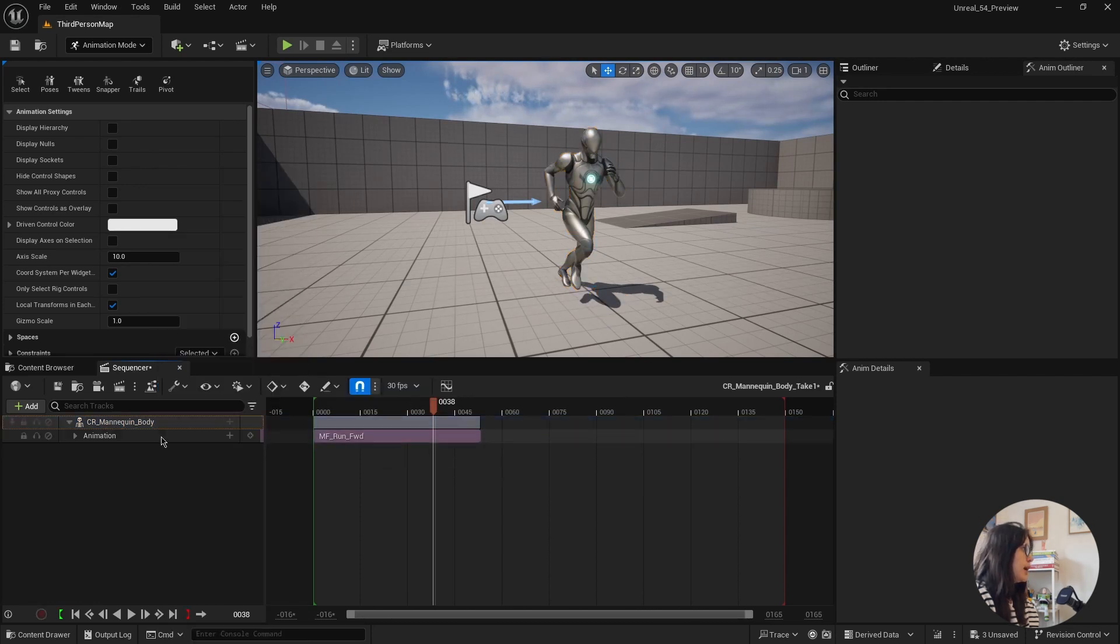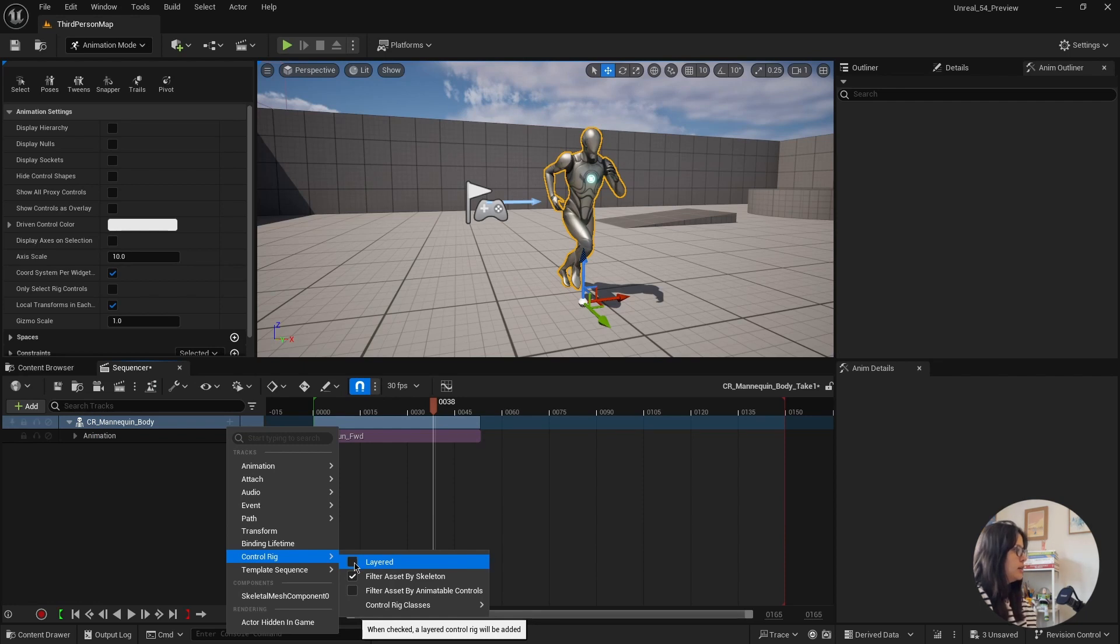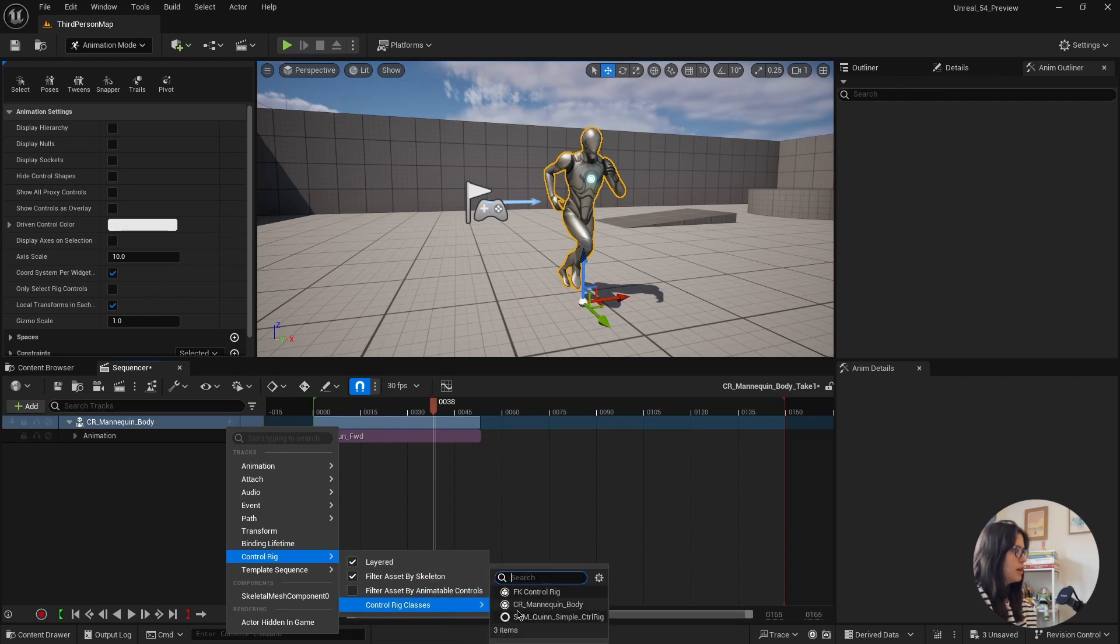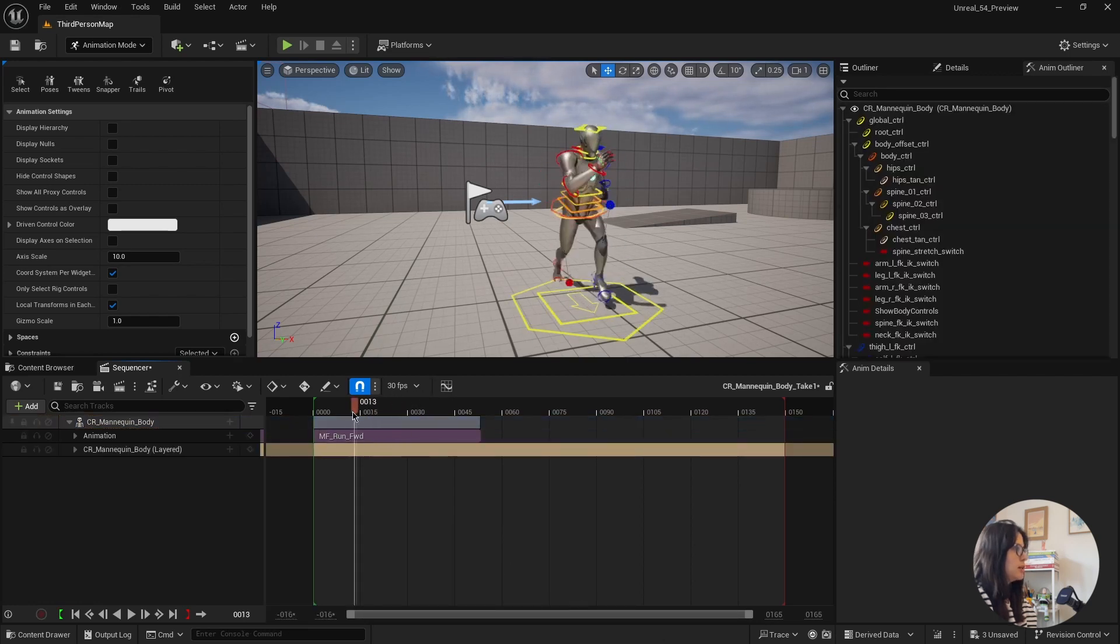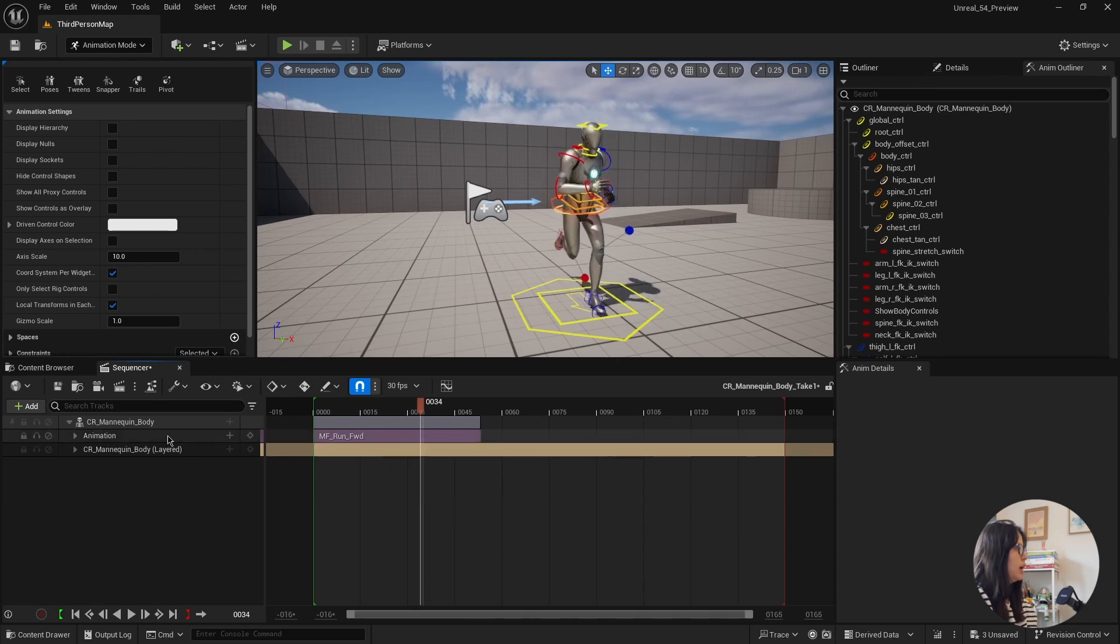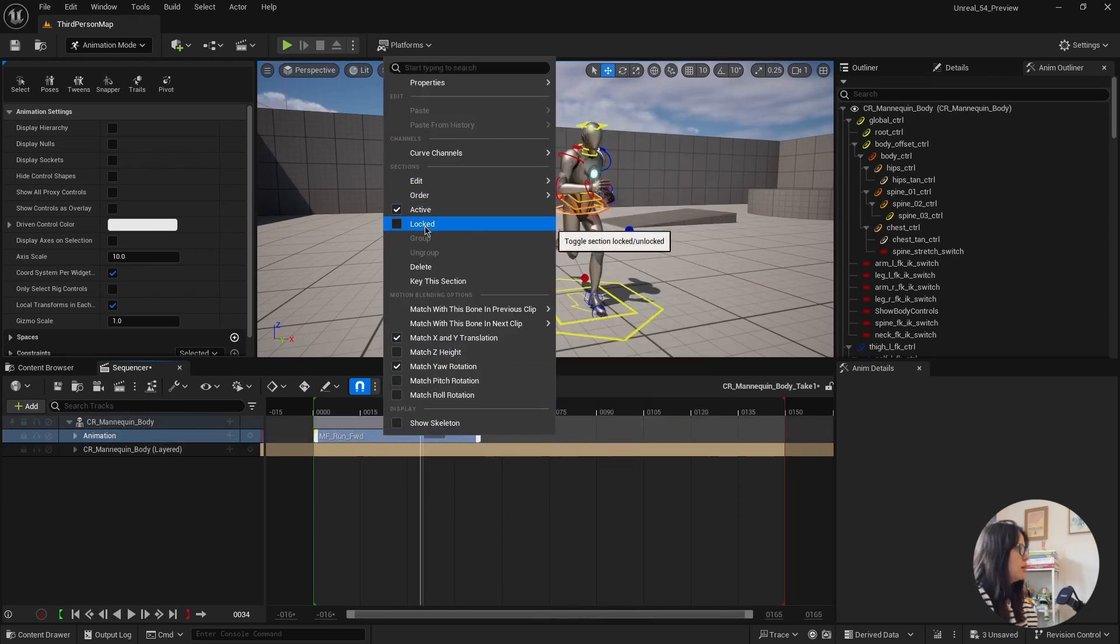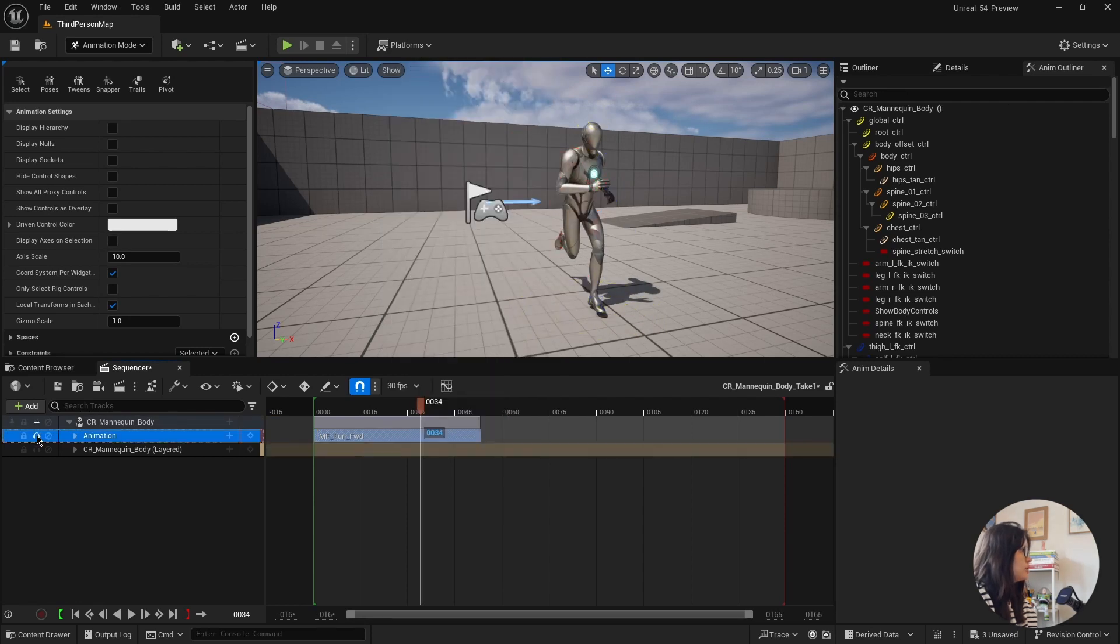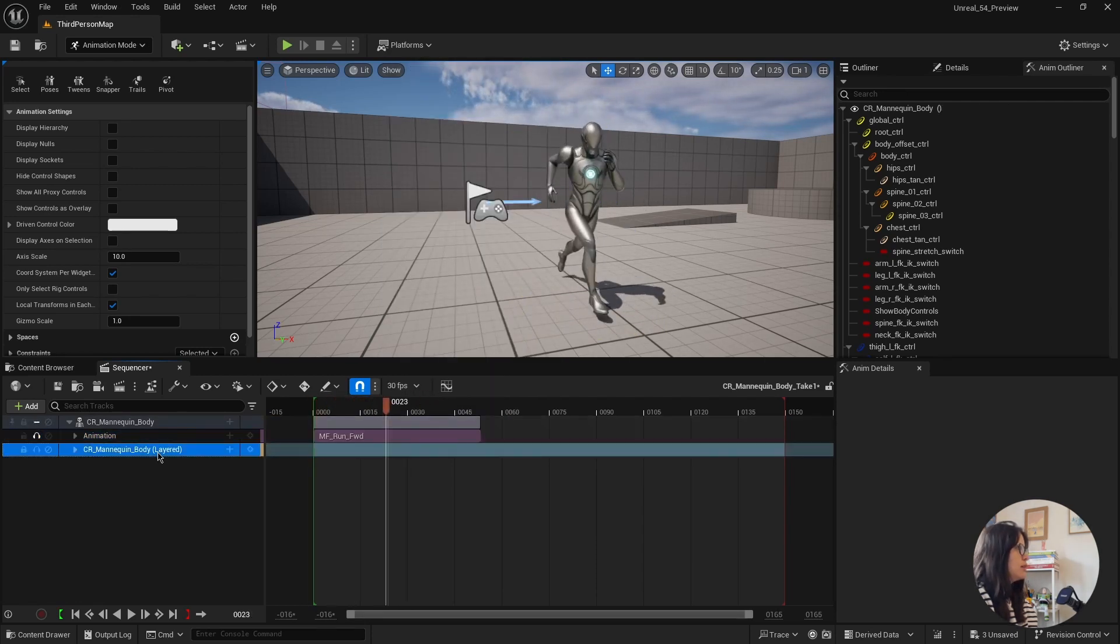But now you can add a layer control rig. And then here you need to check this layer first. And then when you bring your control rig, it will automatically work. And you still have your run animation.